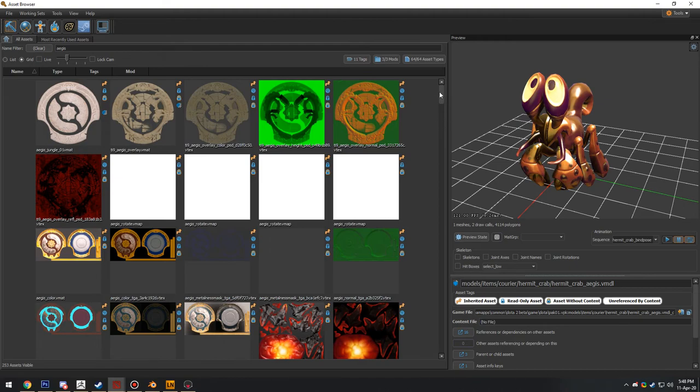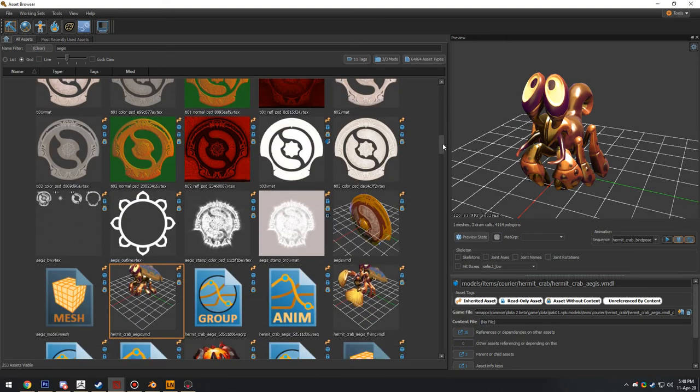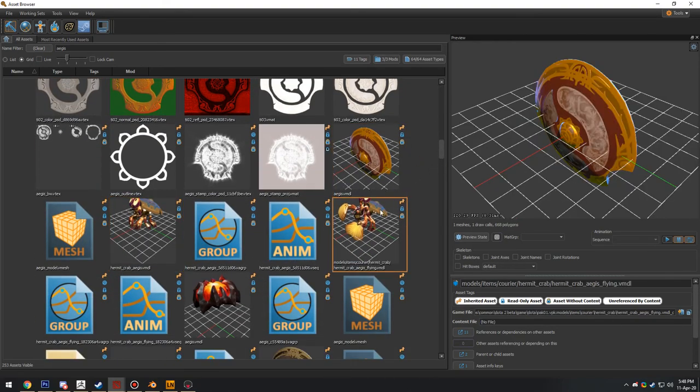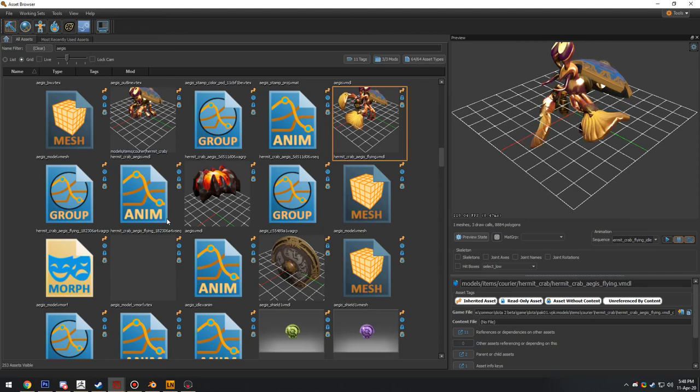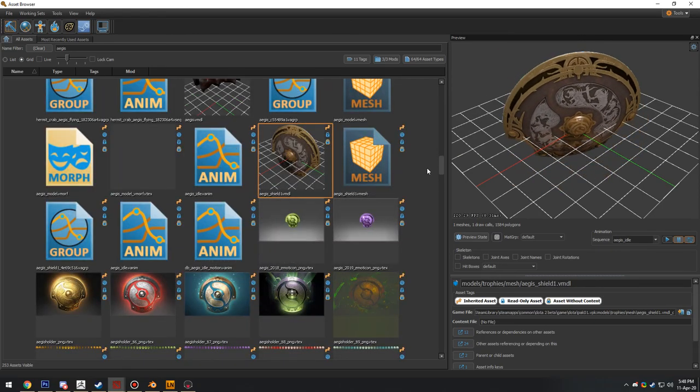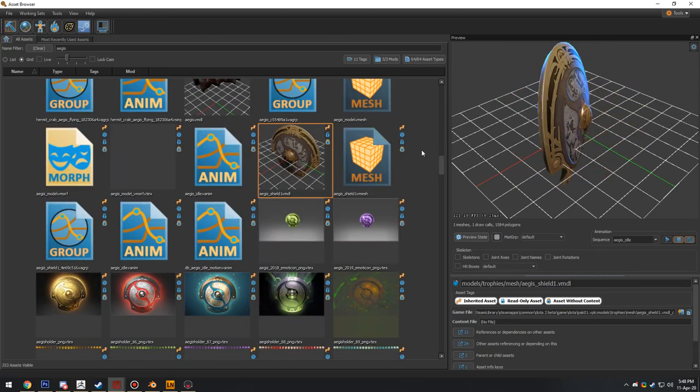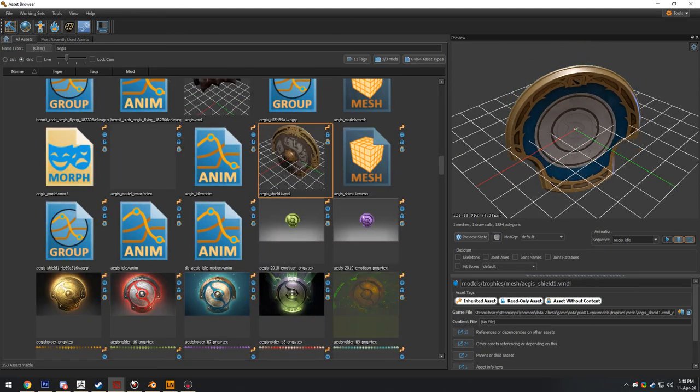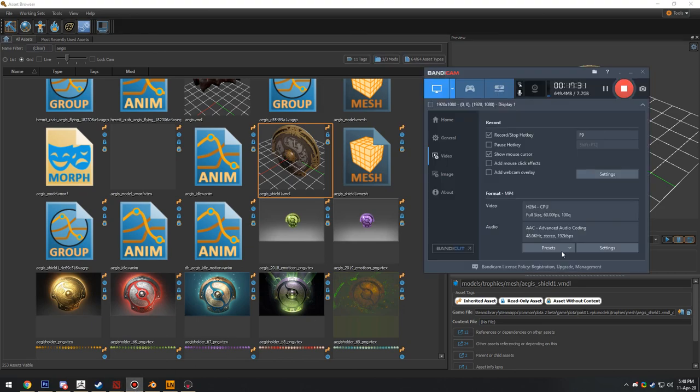Anyway, that's just about everything in terms of exporting models and materials. So if you do have any questions, please let me know.